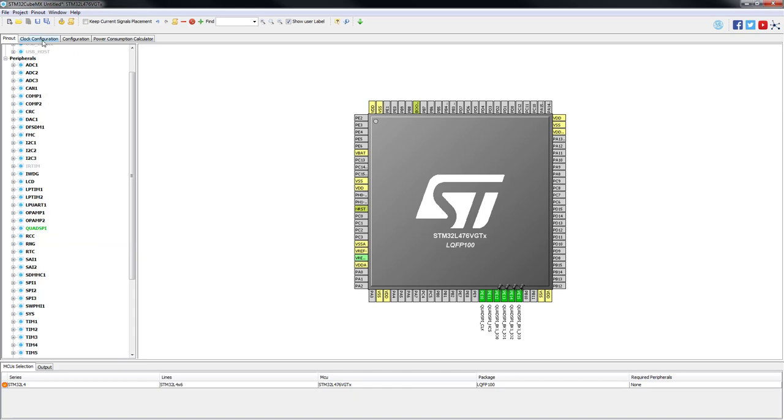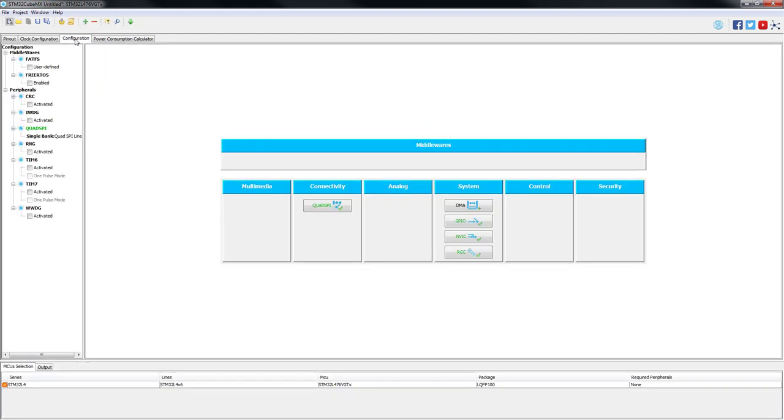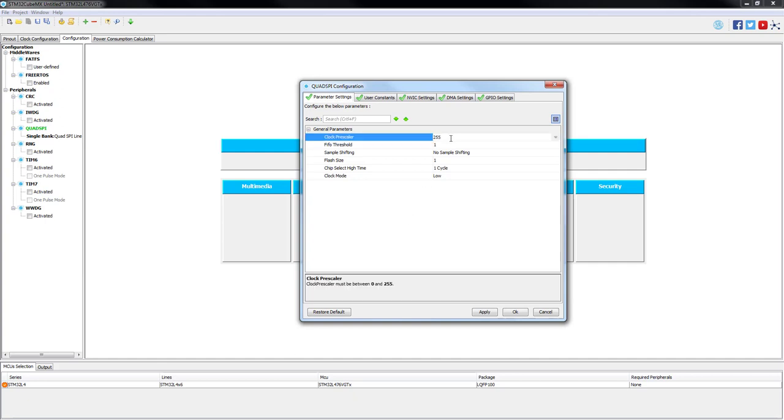On the clock configuration tab, by default, we have 4 MHz MSI clock selected. Let's change it to HSI 16 MHz. Let's go now to the biggest part of the configuration in the configuration tab. On the connectivity section, we are going to select the Quad SPI icon. The first parameter is the Quad SPI clock. It is calculated by dividing AHB clock by the clock prescaler plus one. To obtain 16 MHz, the same as the core clock, we need to set clock prescaler to zero.